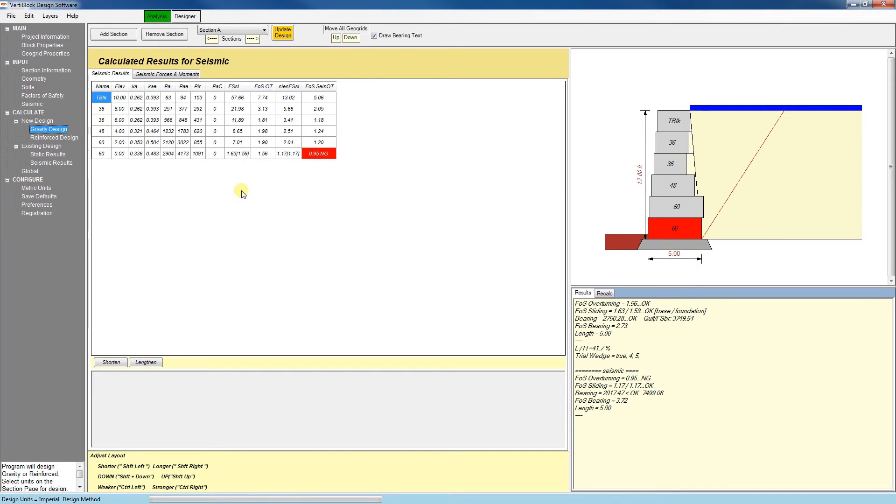Here we can see an example of what happens when the wall is failing. In this example, the bottom course is failing and overturning. So to fix that, I'll go to a reinforced design.